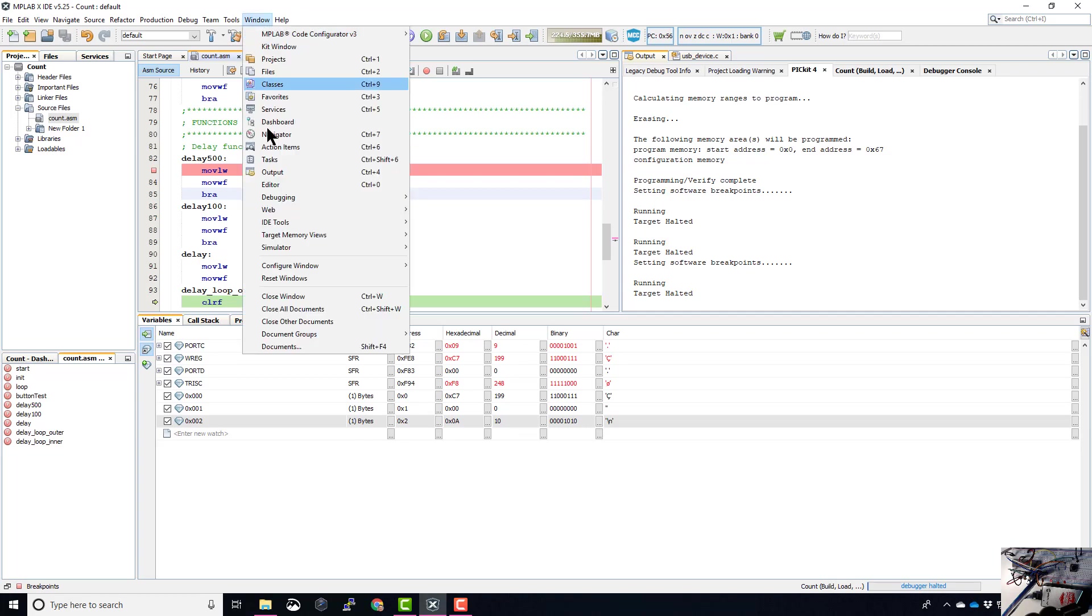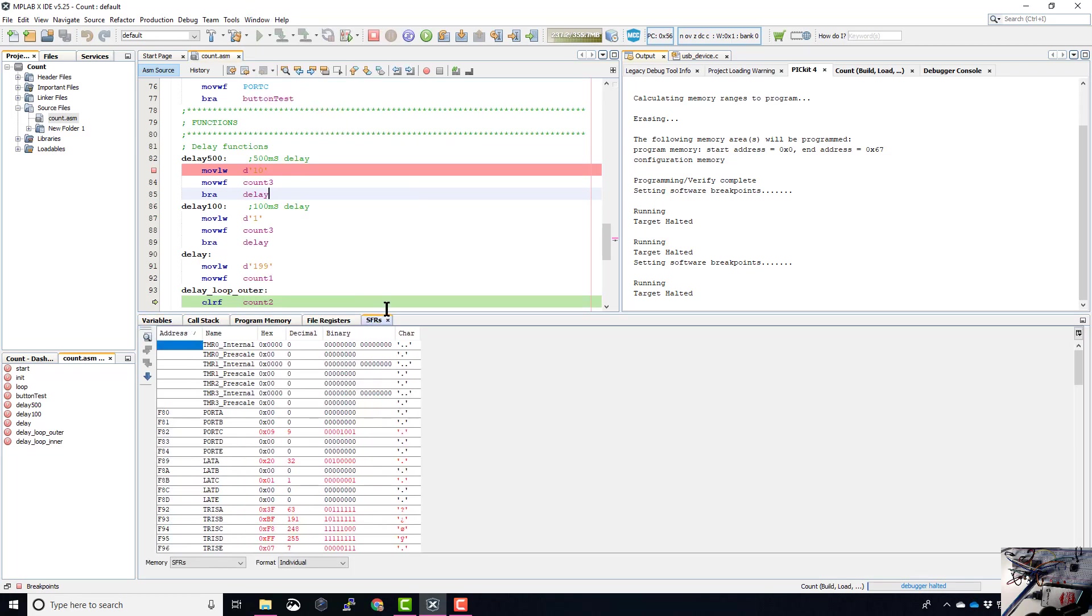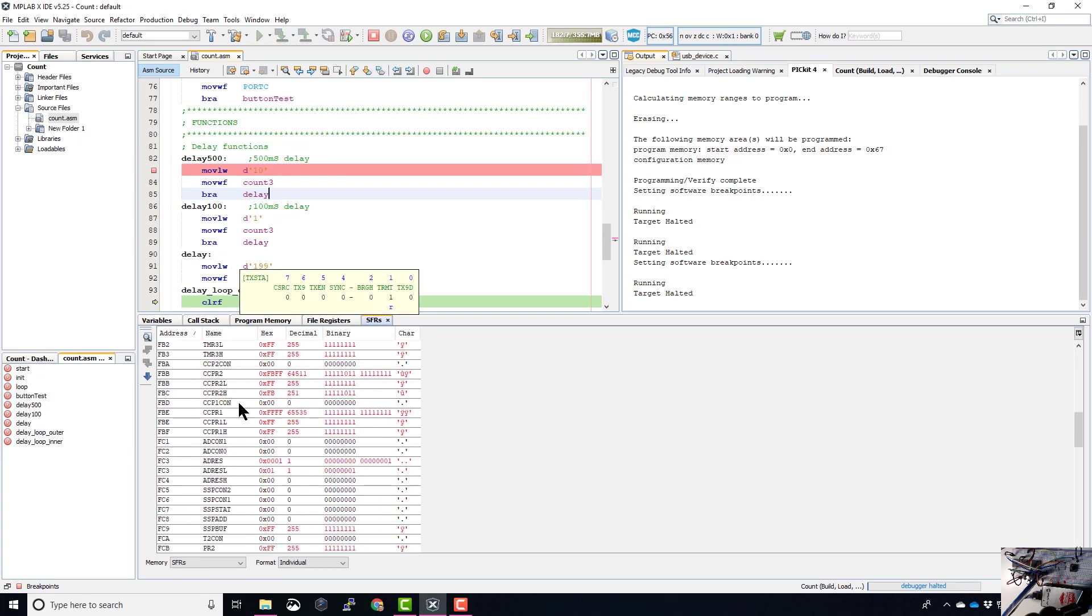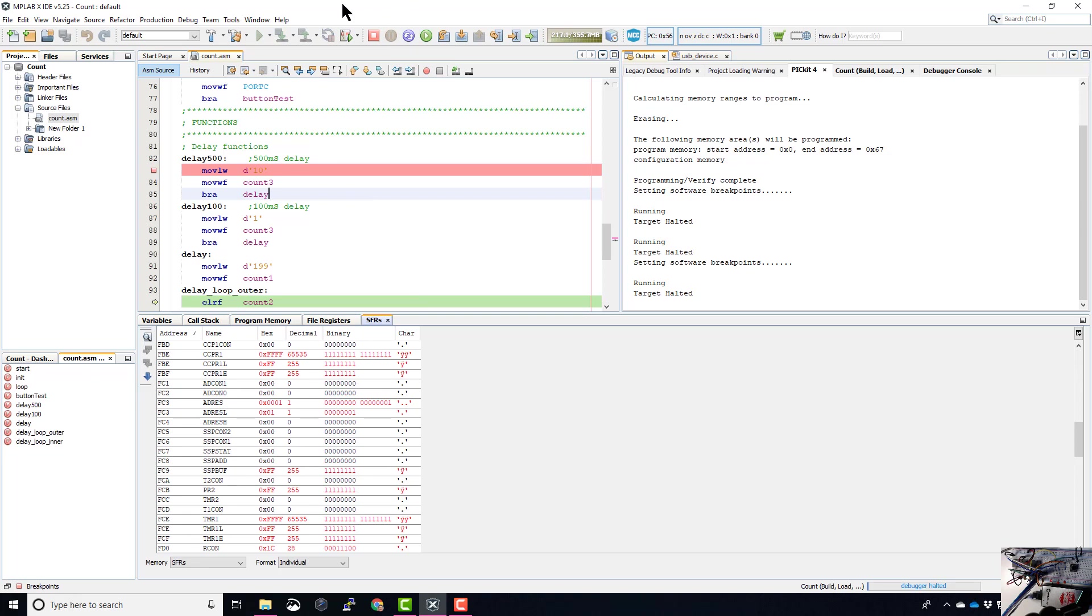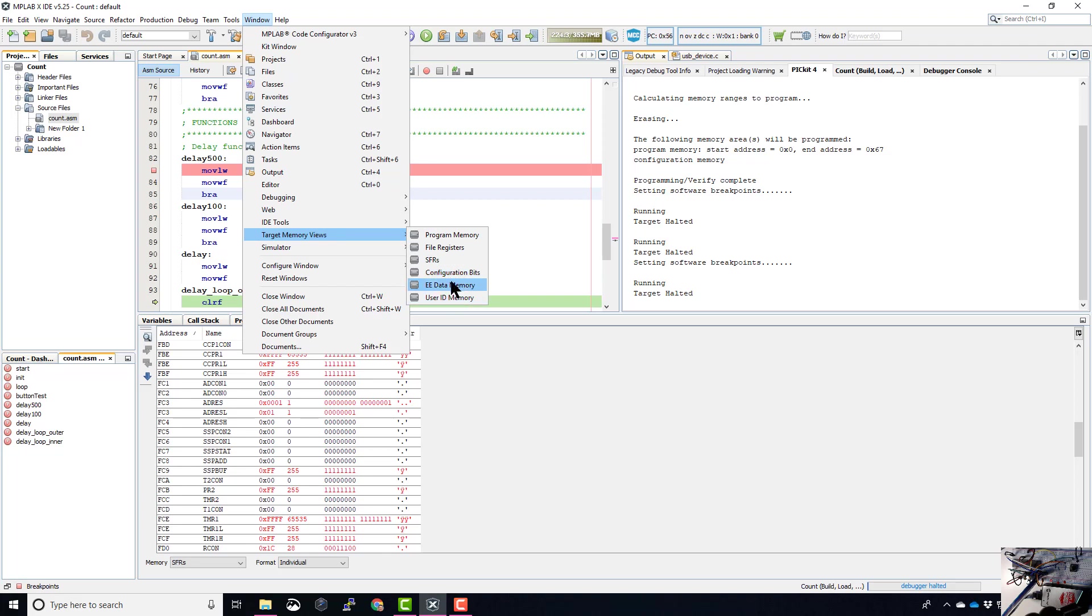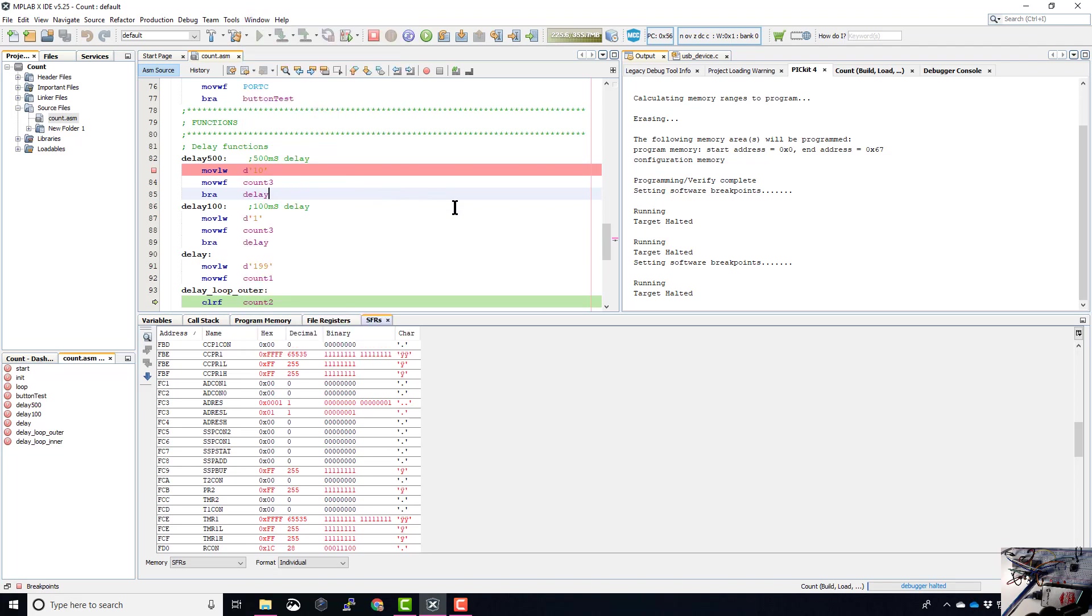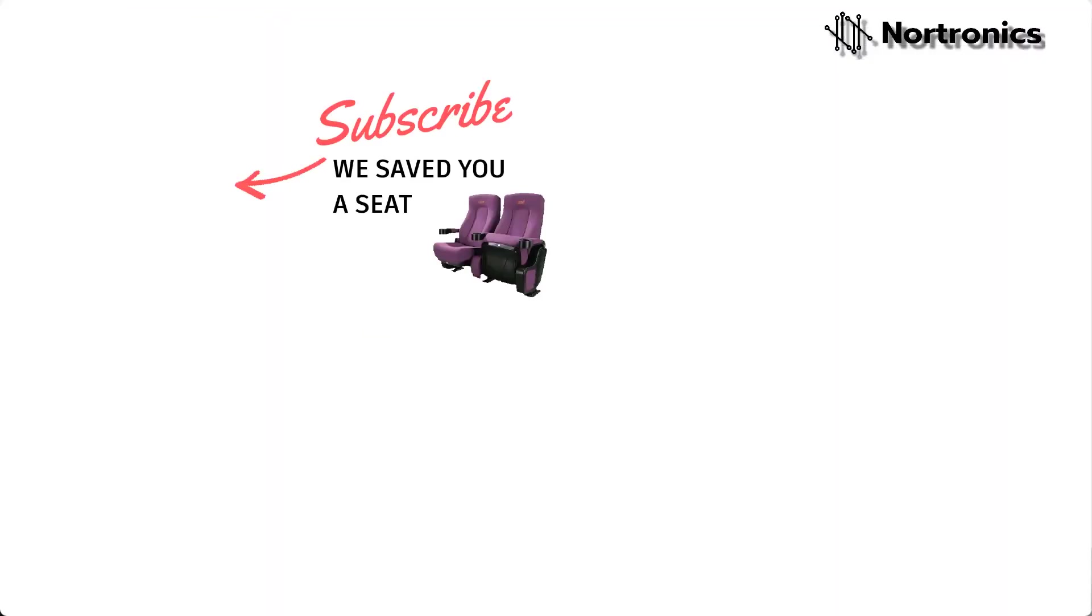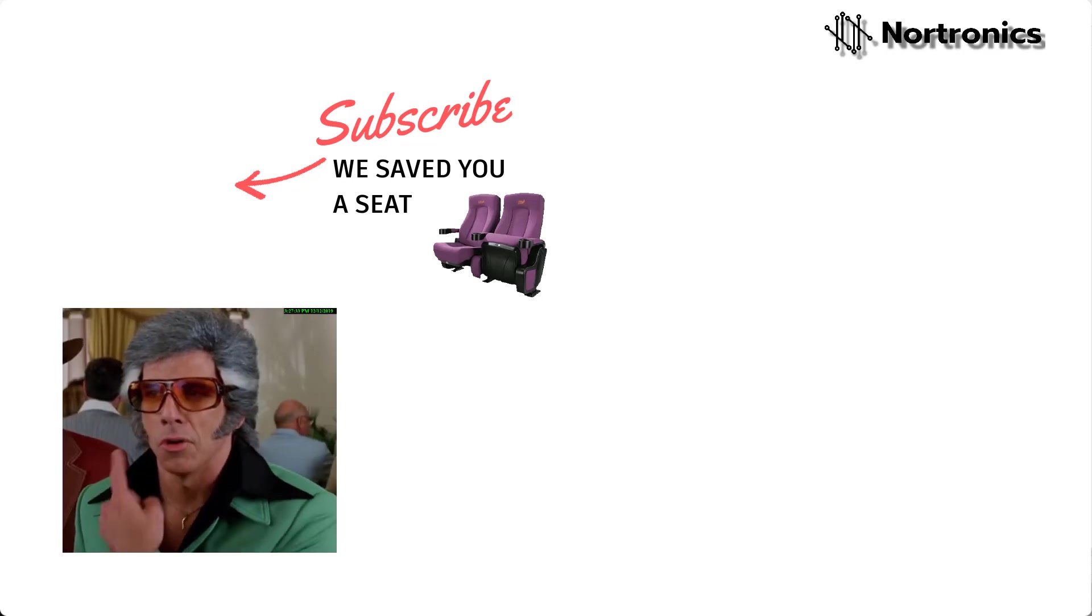So the next one we'll look at, SFRs. So before, again, we added them into the watch, but you can actually see all of them from this list. Configuration bits, not going to worry about. So we won't touch on any of these. So that gives you a fairly good introduction to how to use debugging to work out what's happening in your program, particularly when it's not working. And to be able to then go through, see the data in each individual location and determine where it's gone wrong.